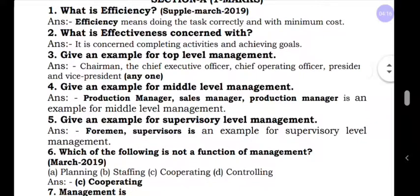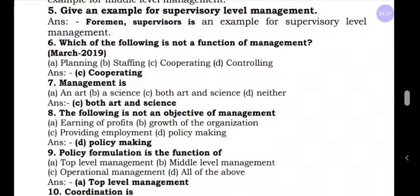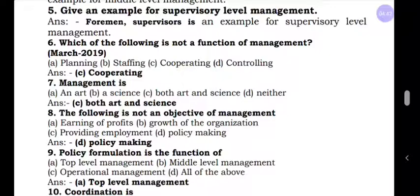Question number five: give an example for supervisory level of management. This supervisory level of management can also be called lower level management or operational level management — all three alternative names refer to the same level. The examples are: foreman, supervisor, inspector. You can write any one in the examination.